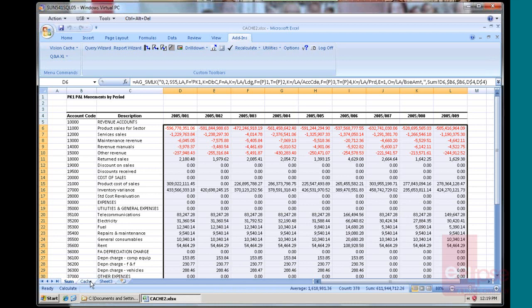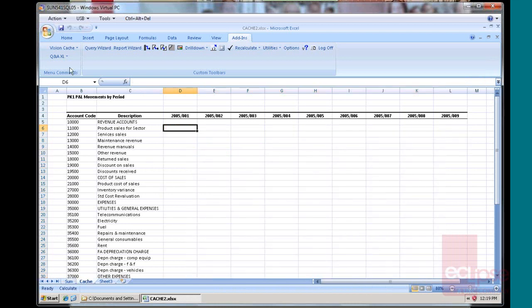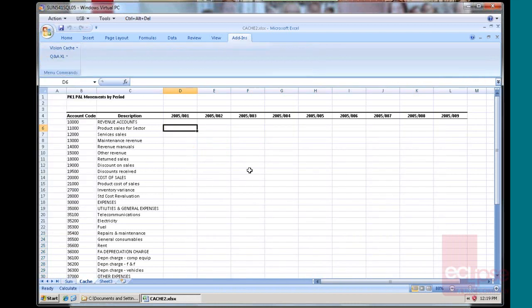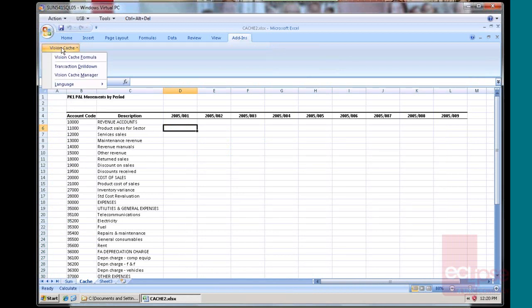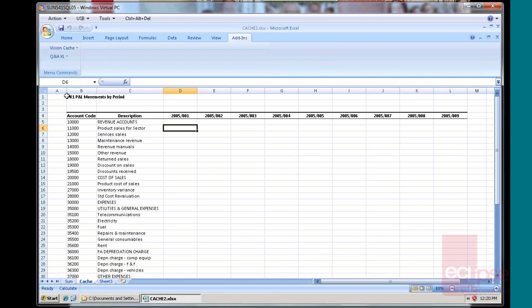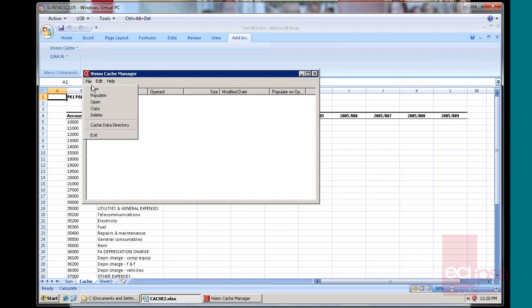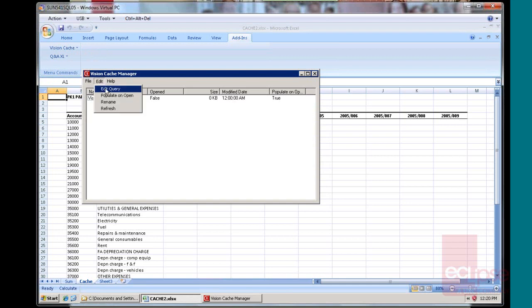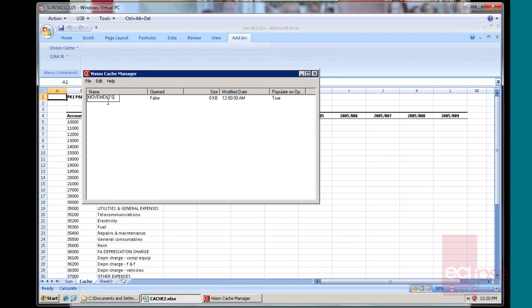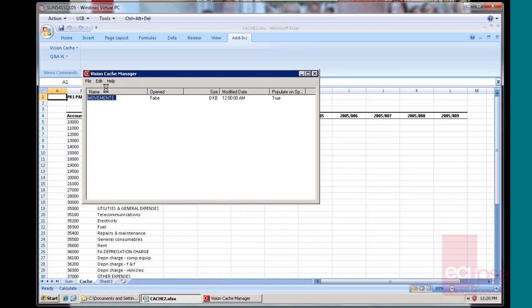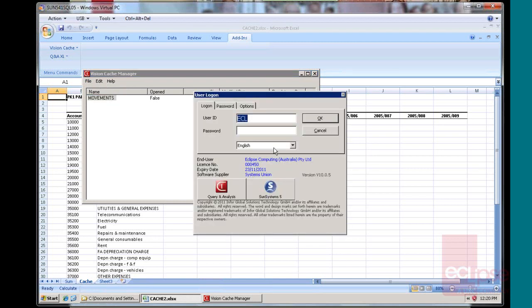The alternative you have with the cache is over here. We'll log out of the Excel function and we'll go into the cache, into the cache manager. First we'll select a cell up here. Then we'll go into the cache manager. We'll go and create a new cache. We'll rename that and we'll go and edit query.